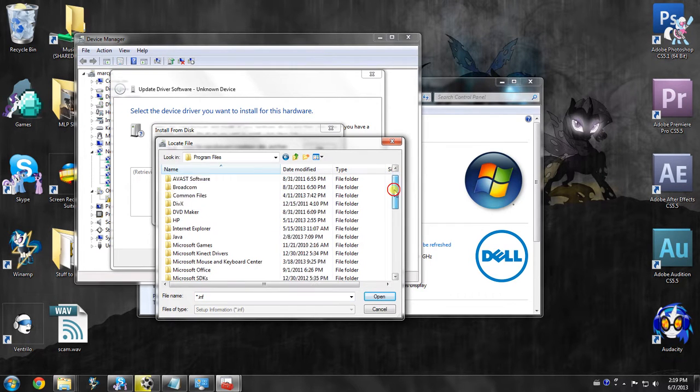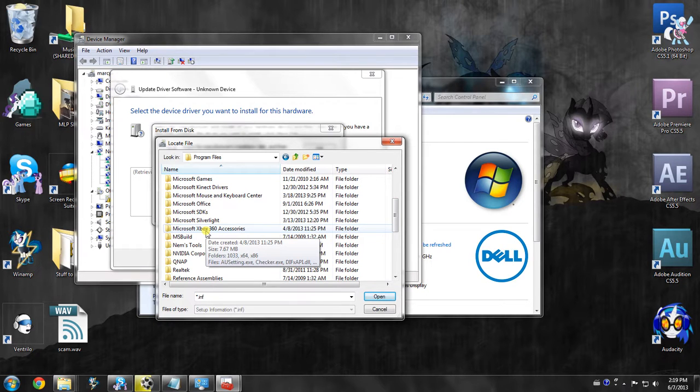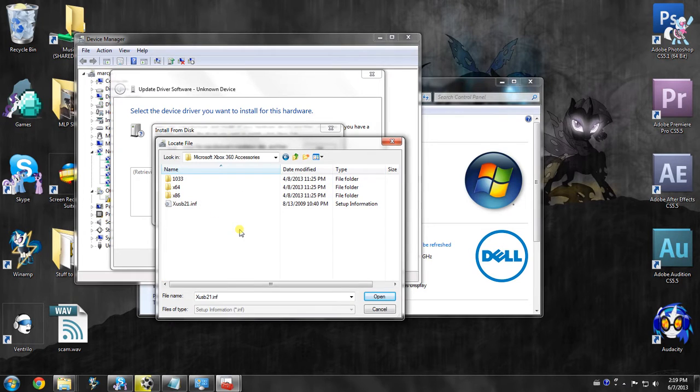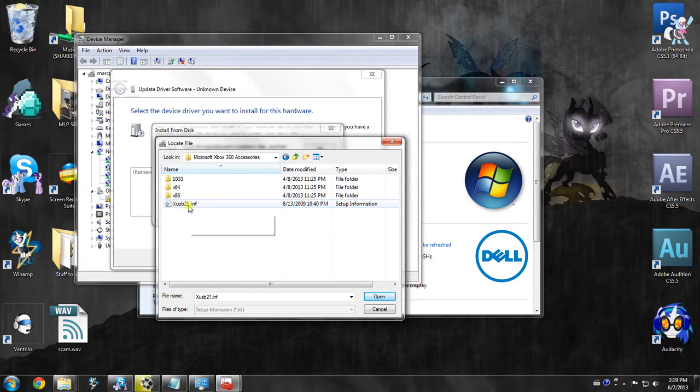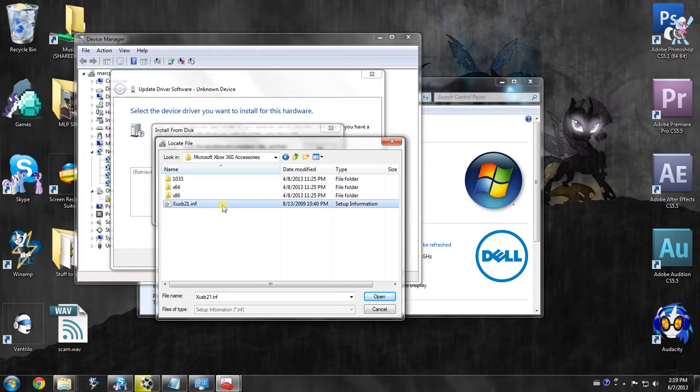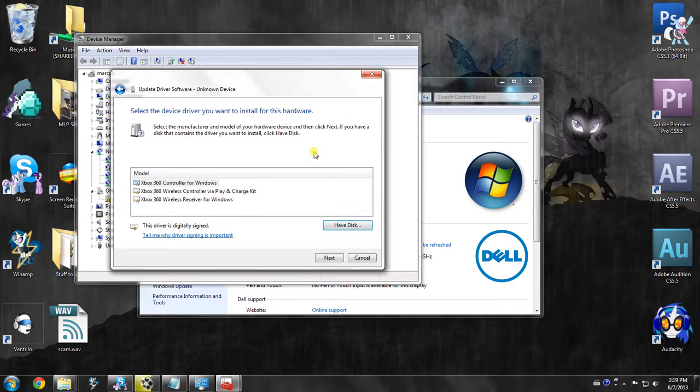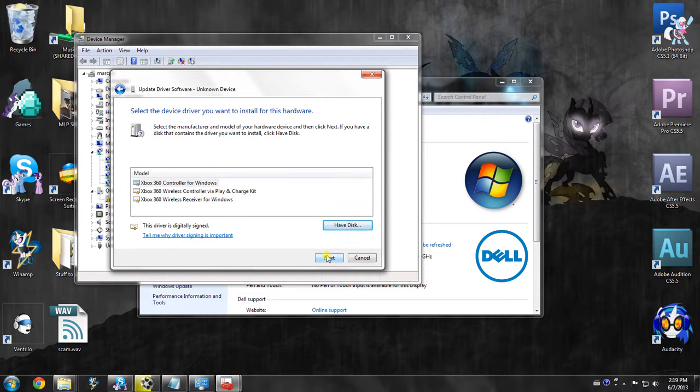In there, scroll down until you see Microsoft Xbox 360 accessories. That's the thing we just installed. So we're going to go inside of it and you've got XUSB21.Inf. Select it. Click open. Then afterwards click OK.